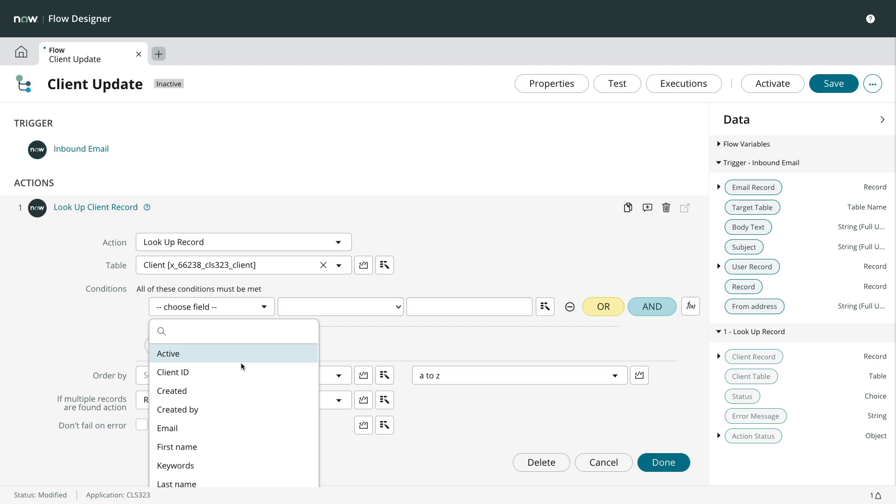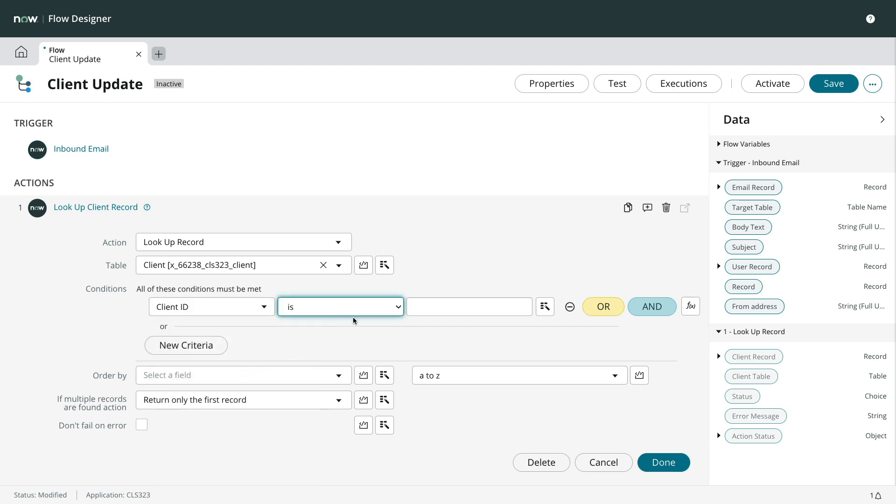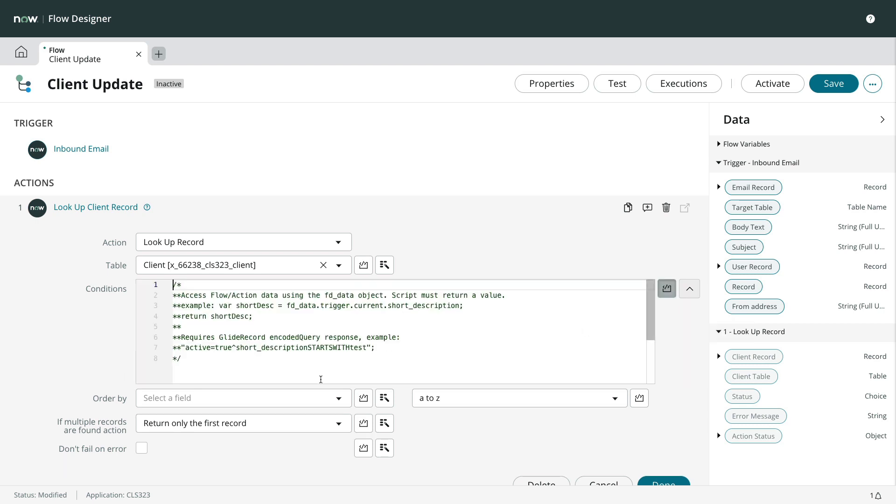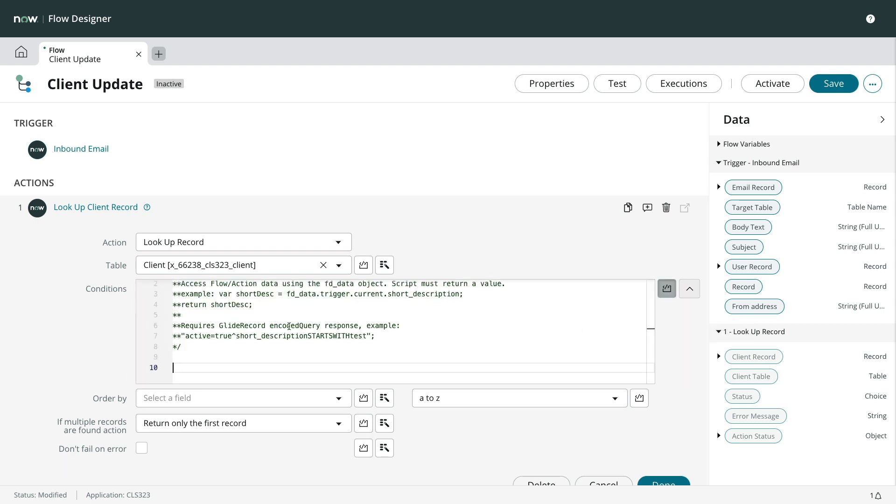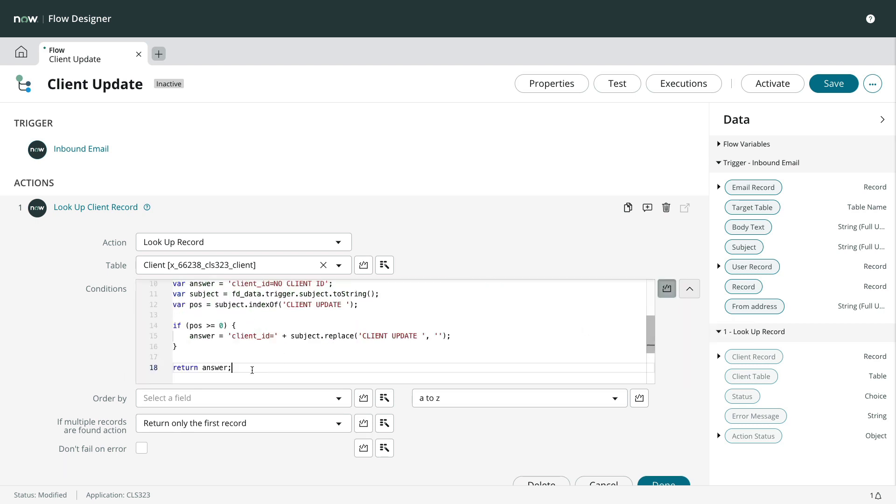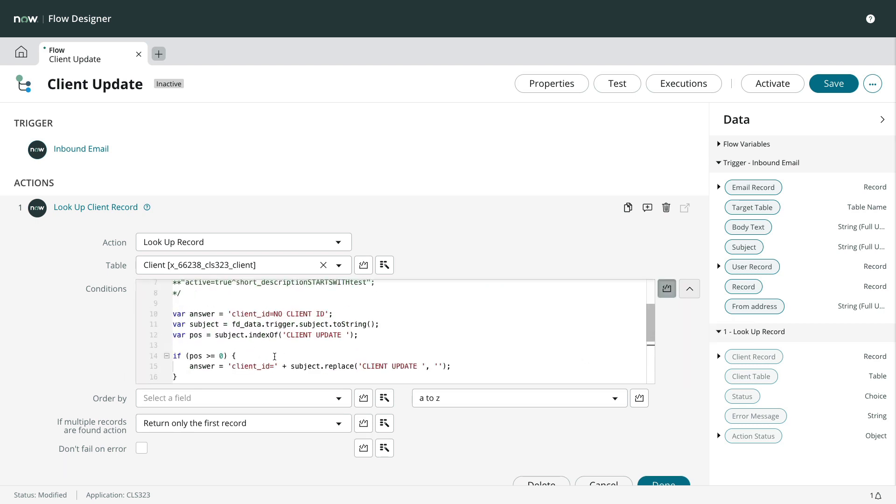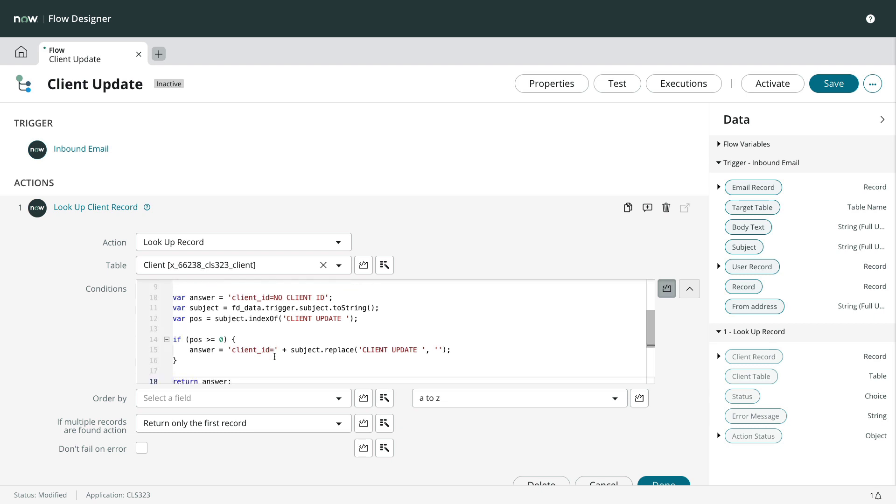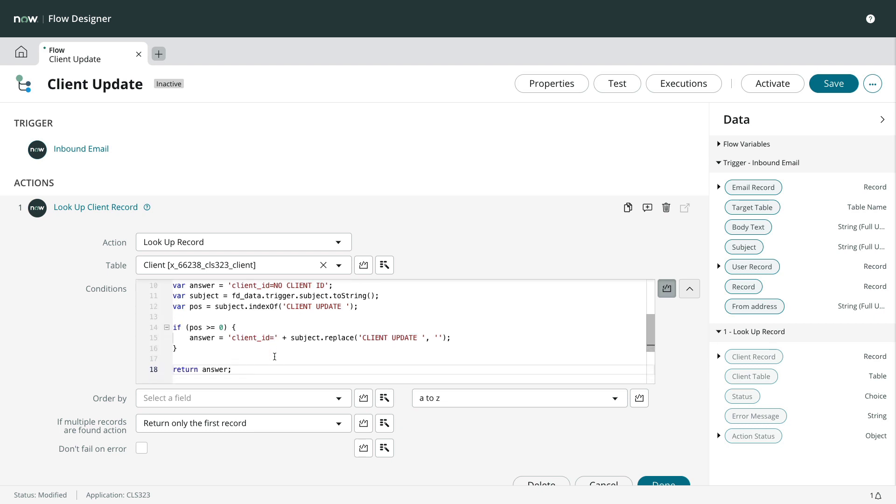We don't have the client ID available to us in any data pills. So we'll use the FX button and do a little scripting to pull the client ID out of the subject line using a standard string operation like index of, replace, and concatenation.